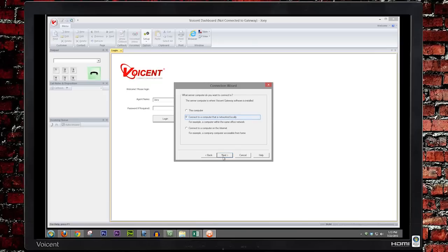For this lesson, we will assume that the gateway server is networked locally. Click Next, then enter the IP address of the gateway server, then click Finish.